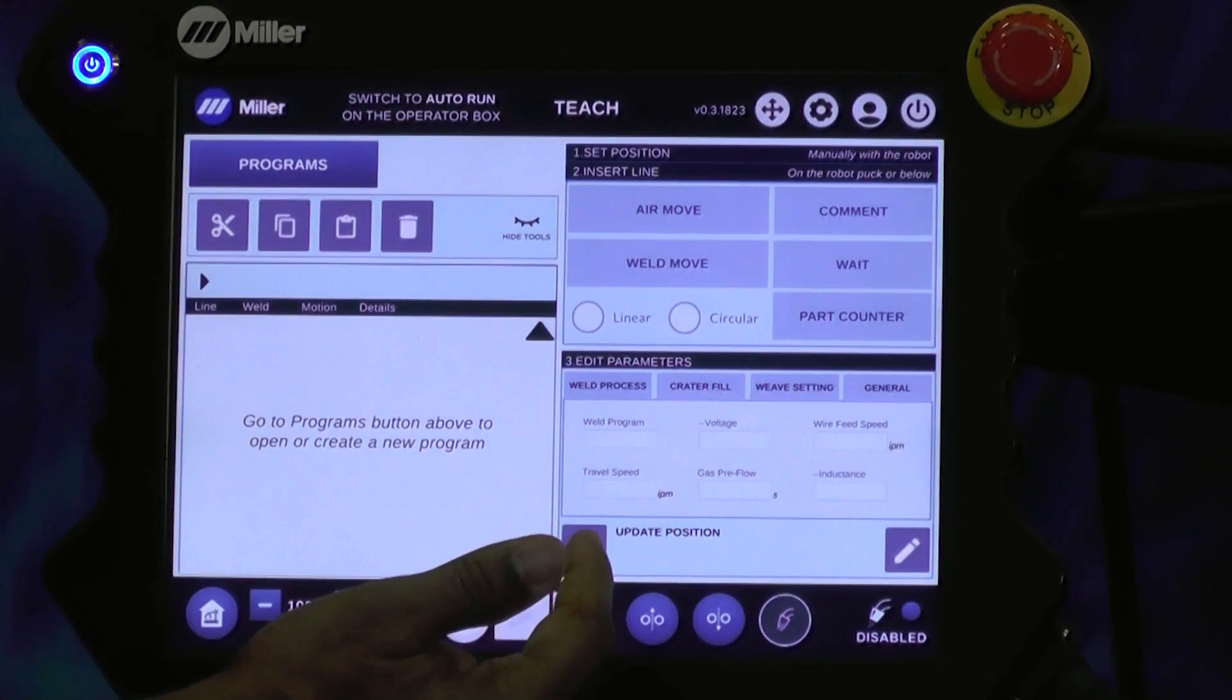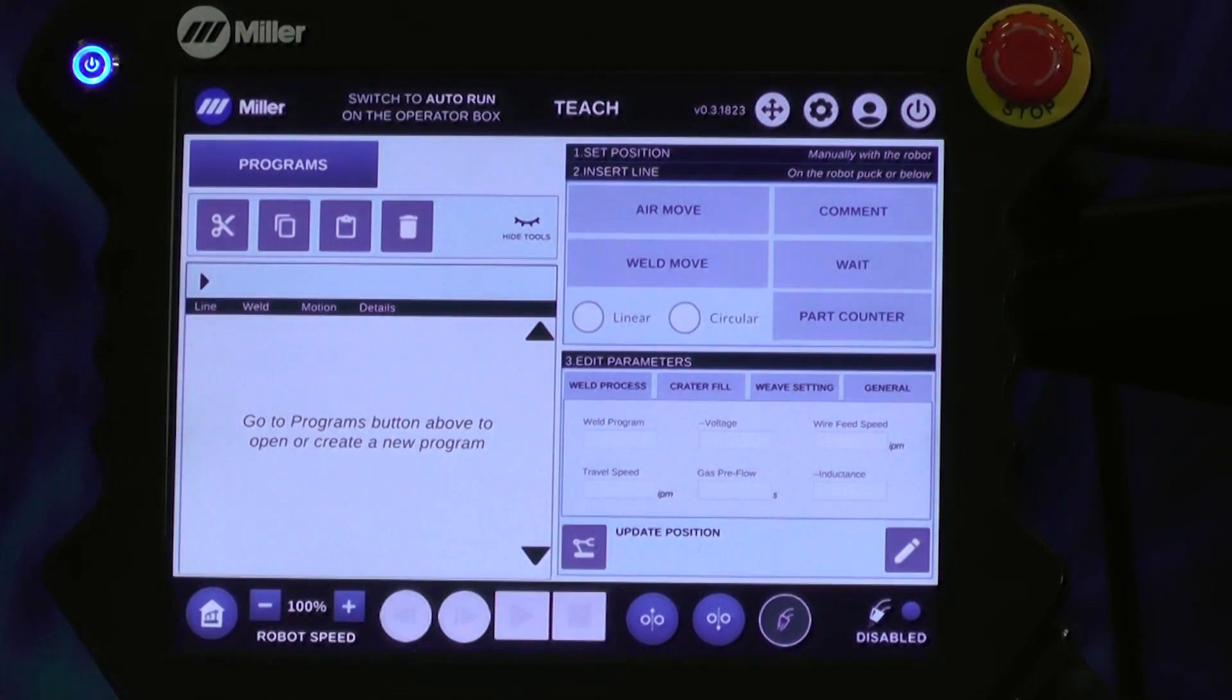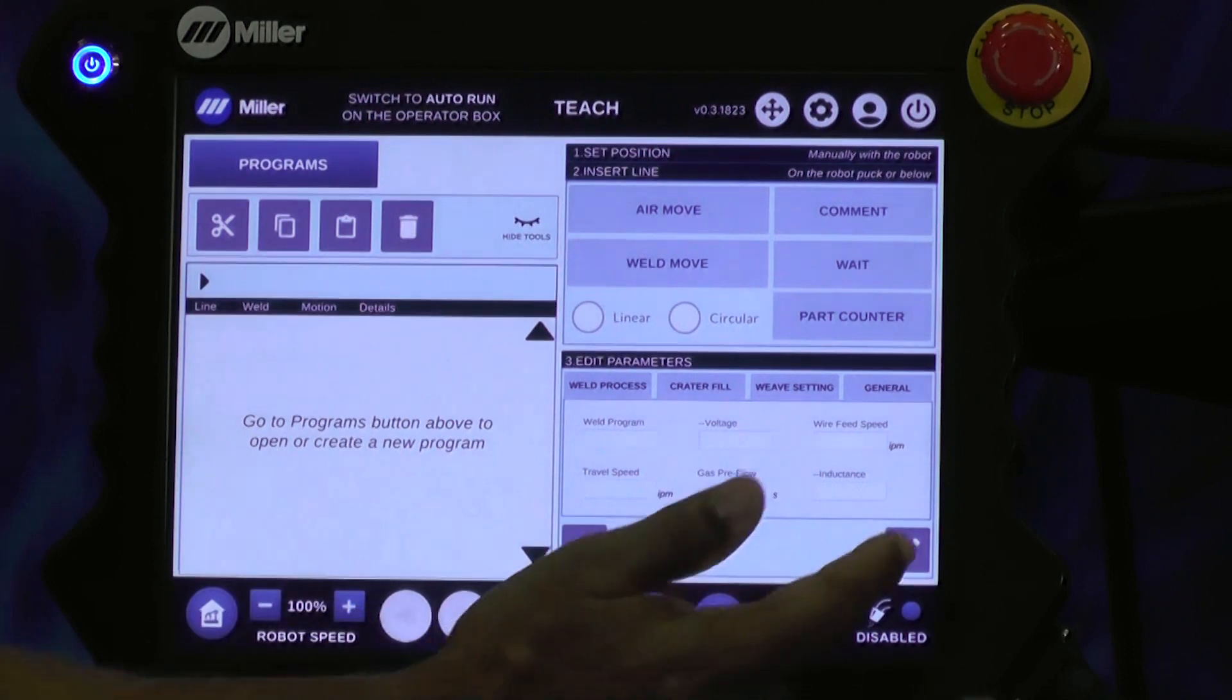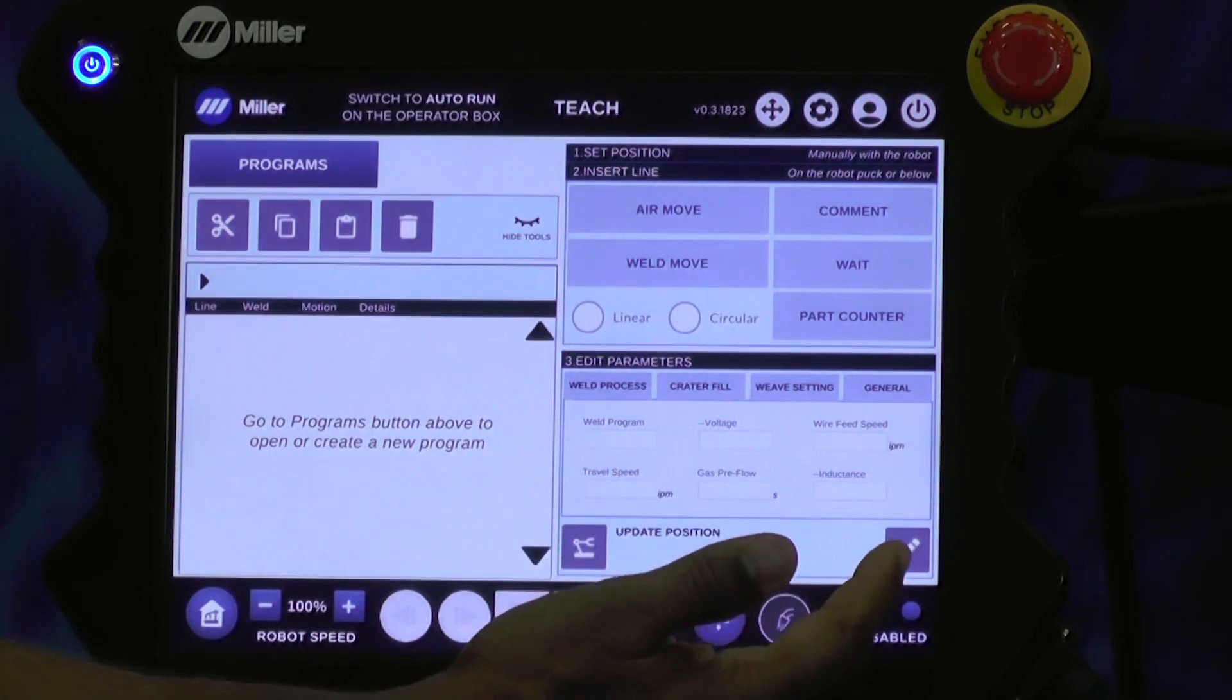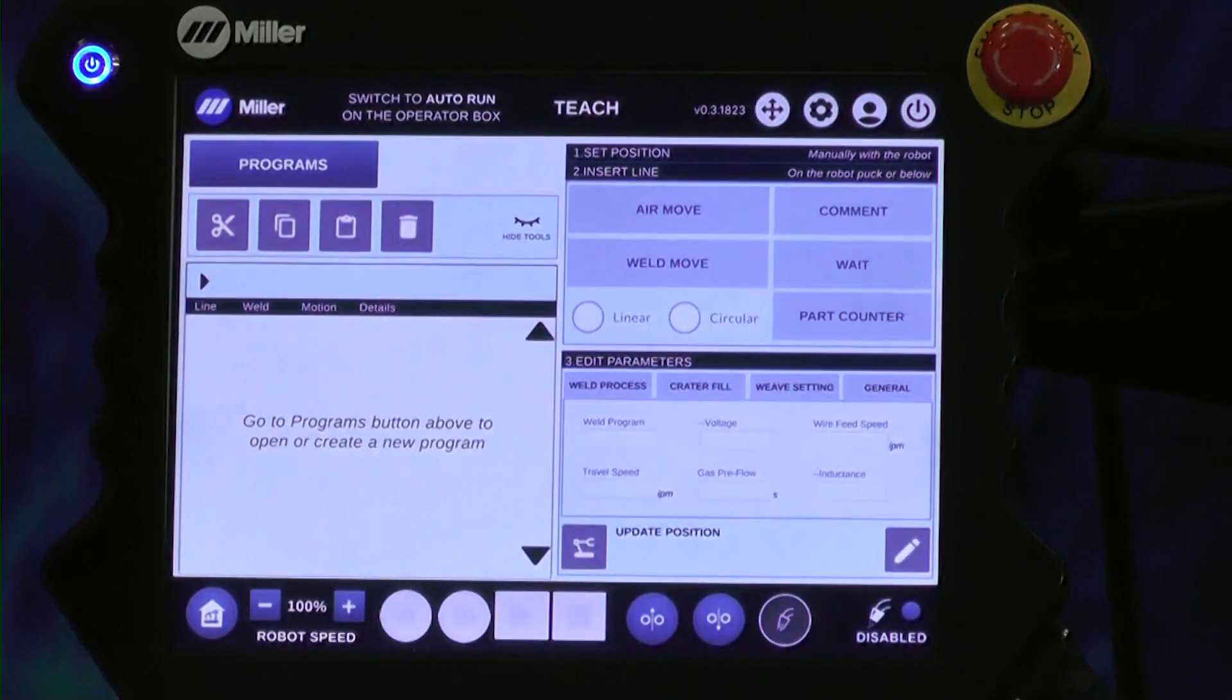Update position is for changing a point in your program, and this edit icon allows you to edit these weld conditions.